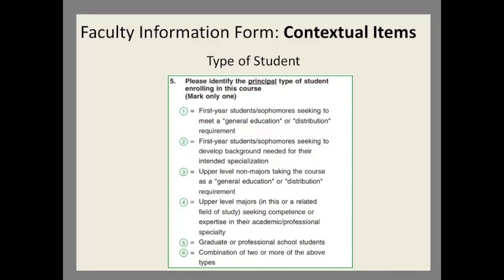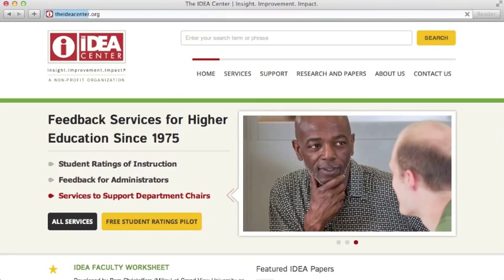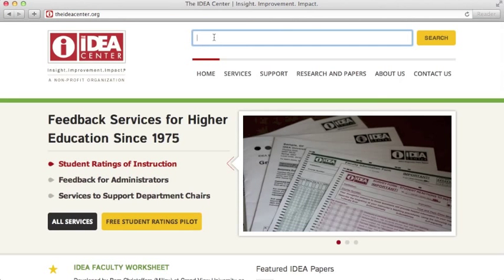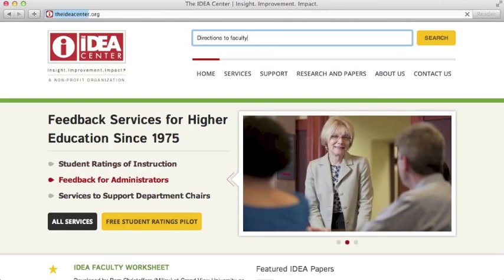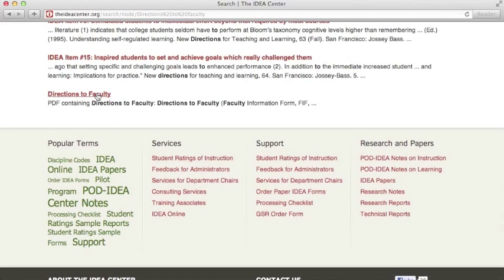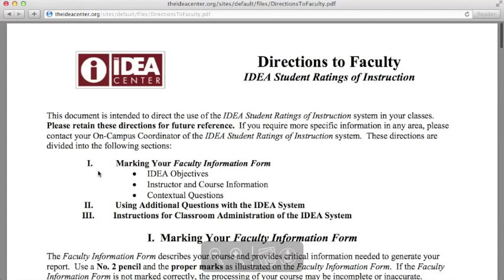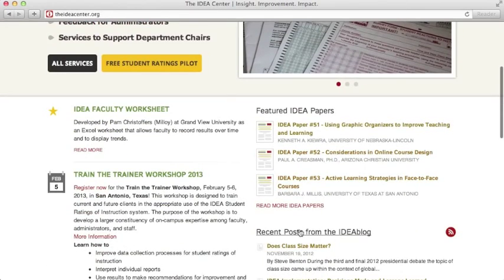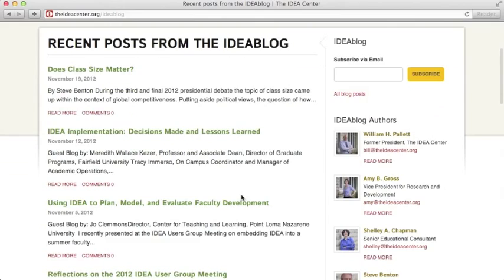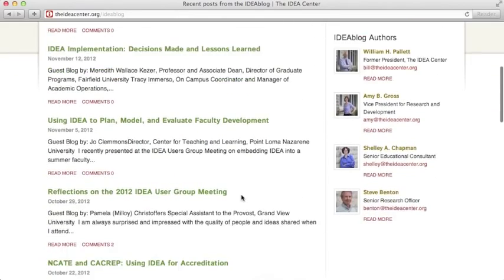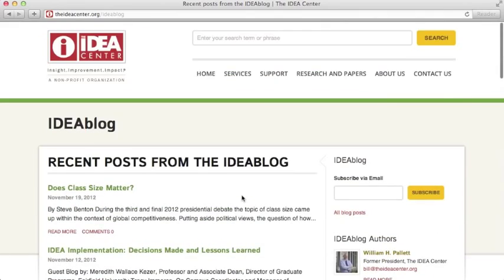If you have questions about how to complete the Faculty Information Form, I would like to point you to several resources. First, there is a document on our website called Directions to Faculty, which provides you with the information you've heard in this presentation and also definitions for all the terms used on the FIF. Another source you may find helpful is the IDEA blog, which contains posts that explain in more detail the purpose and function of the FIF.